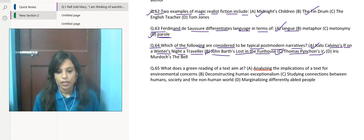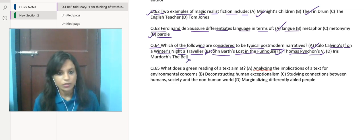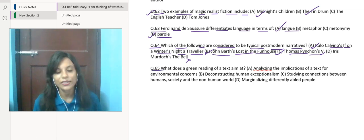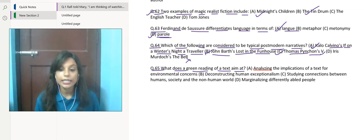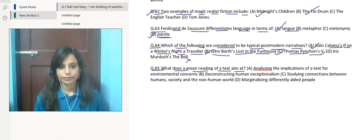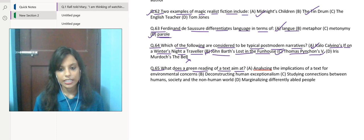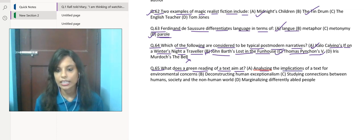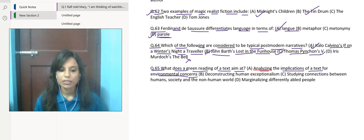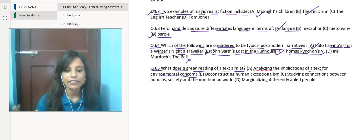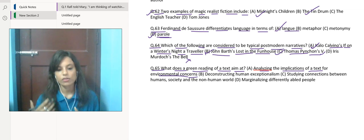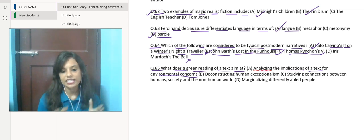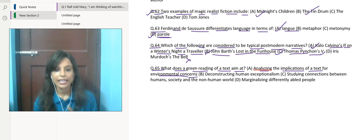Last question for today's class: what does a green reading of a text aim at? Green reading of a text means analyzing the implications of a text for environmental concerns. Green reading ka matlab kya hai—green reading involves examining a text, whether it's a literary work, academic article, or any other written material, through an environmental lens.